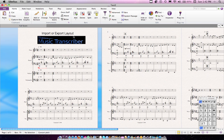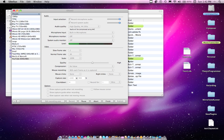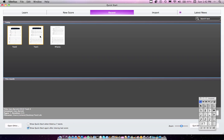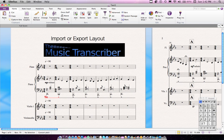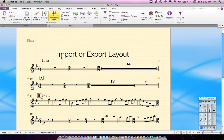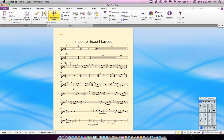Now, the more difficult thing is to do parts, but it's pretty much the same logic. I'm going to go back to my original test score and open a part — that's the first step. You need to open the part you want to export the layout from. I can hide my logo here. So, I've gone to the flute part now.